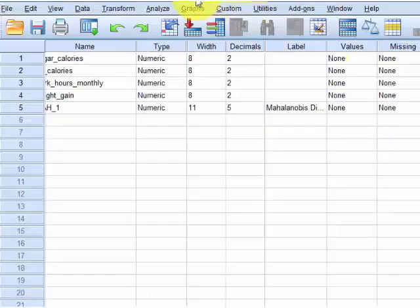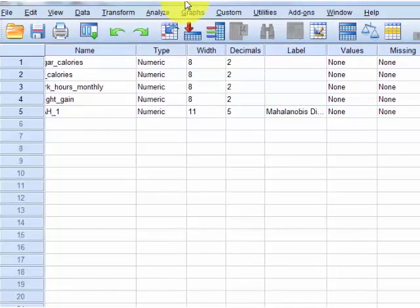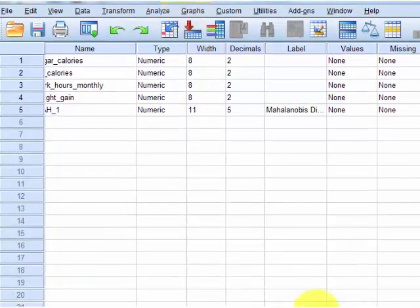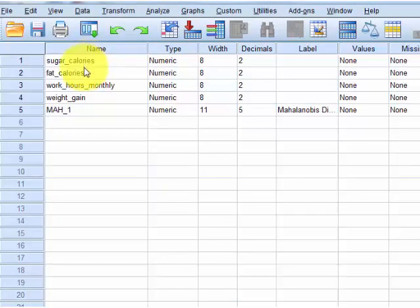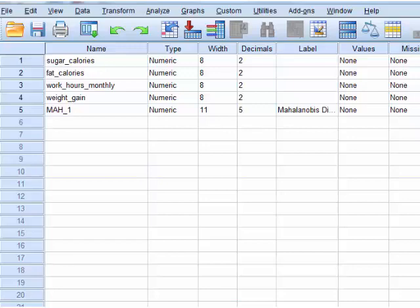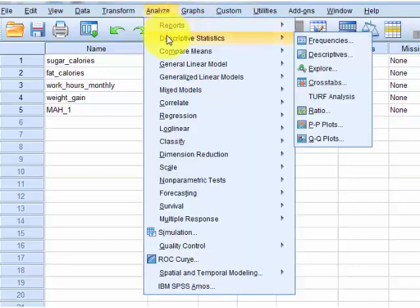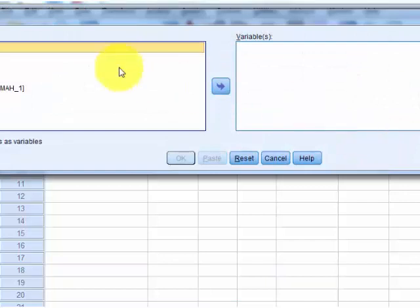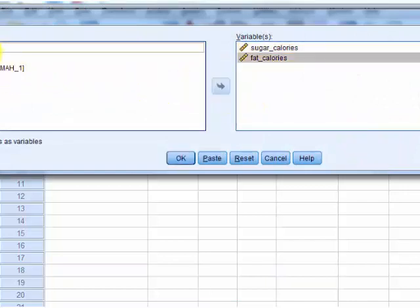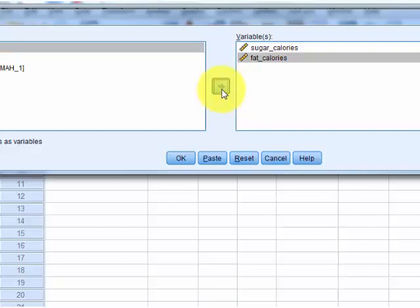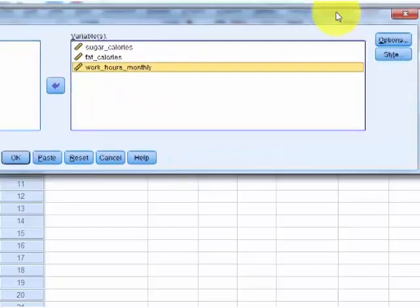So this is how we're going to check for moderators. We have to create several new variables. And the first one, we're going to center each one of these: sugar, calories, fat calories, work hours monthly. We're going to center them all. So we're going to, first of all, find out what the means are of those guys.